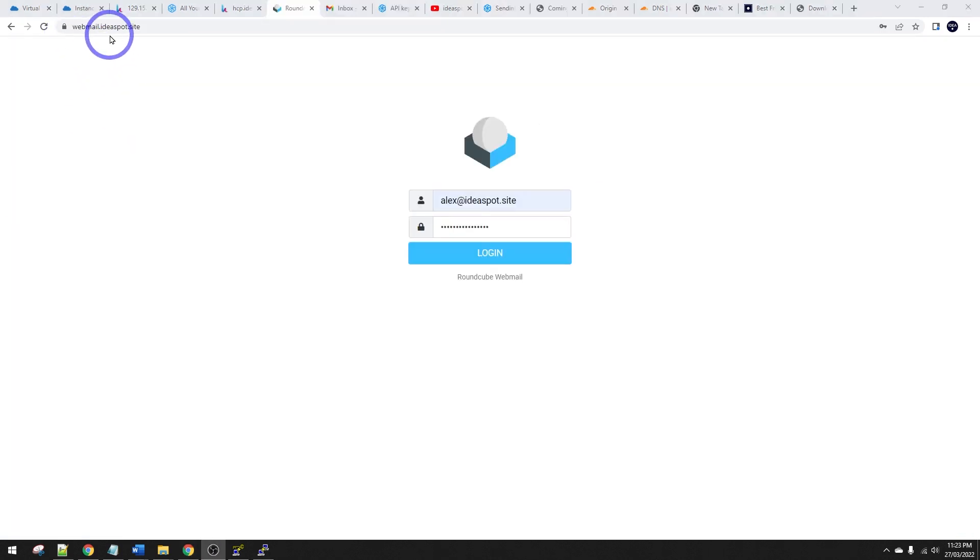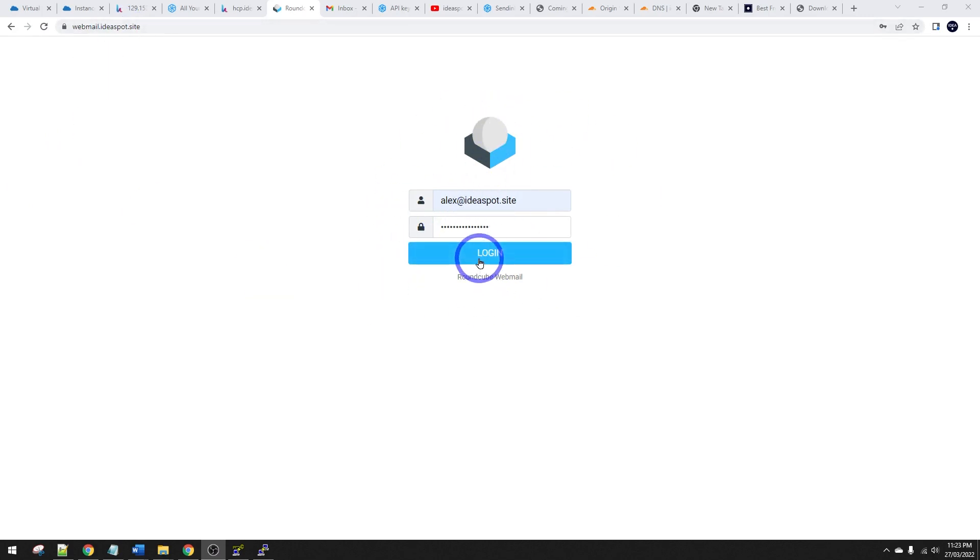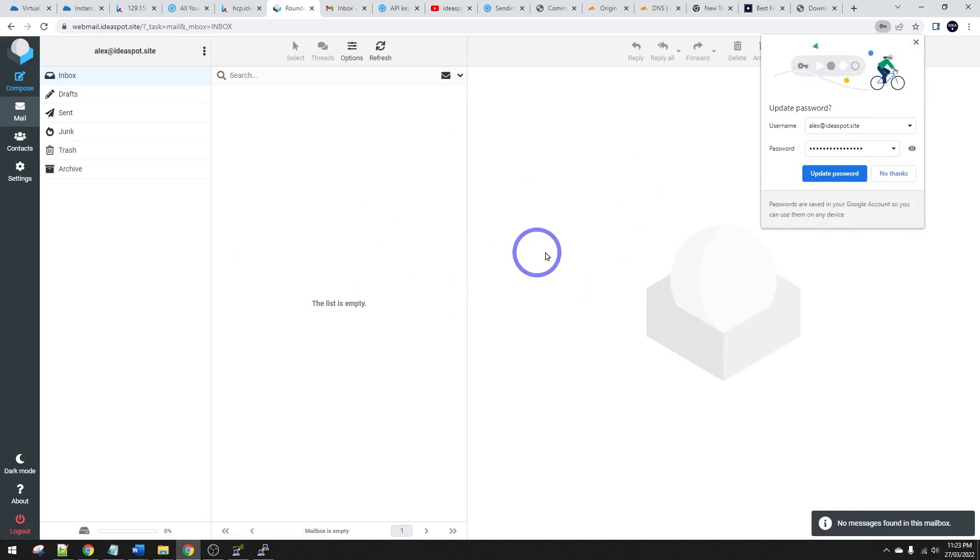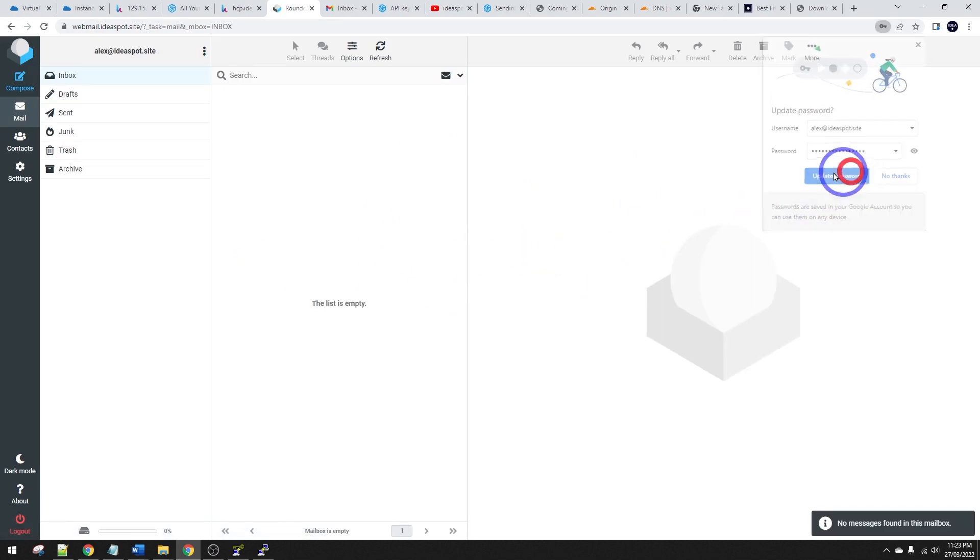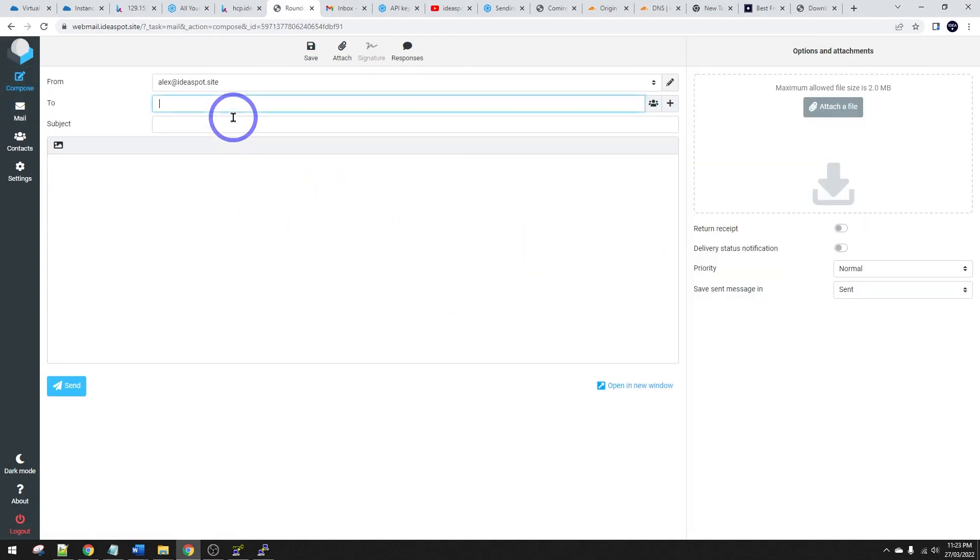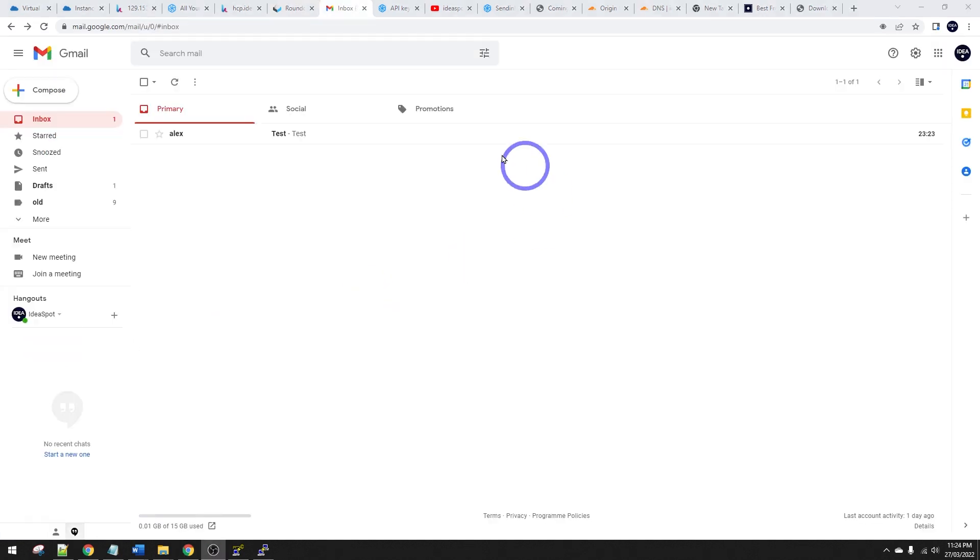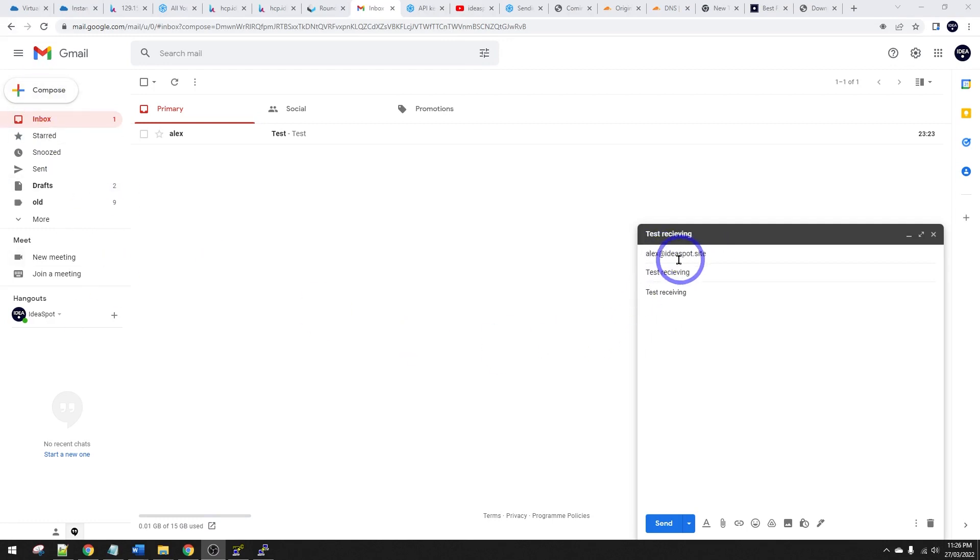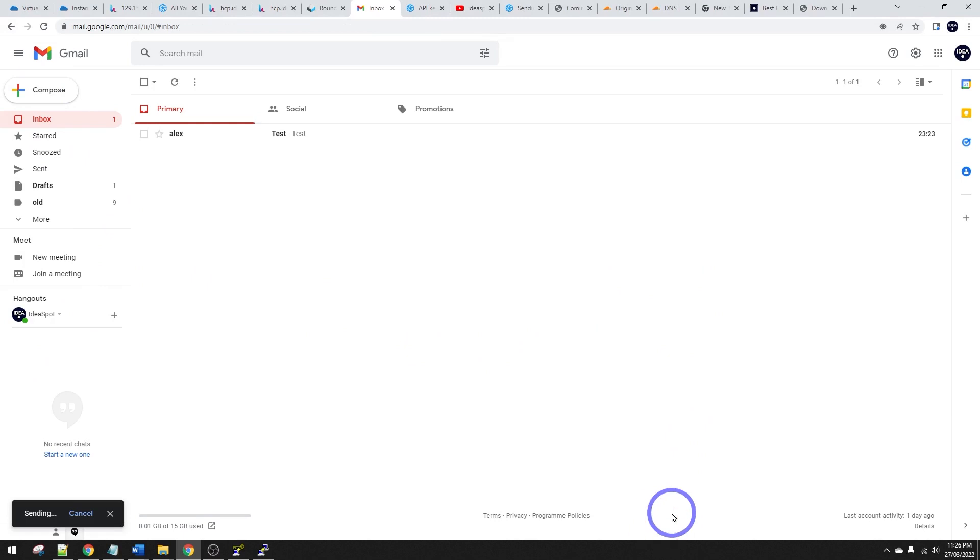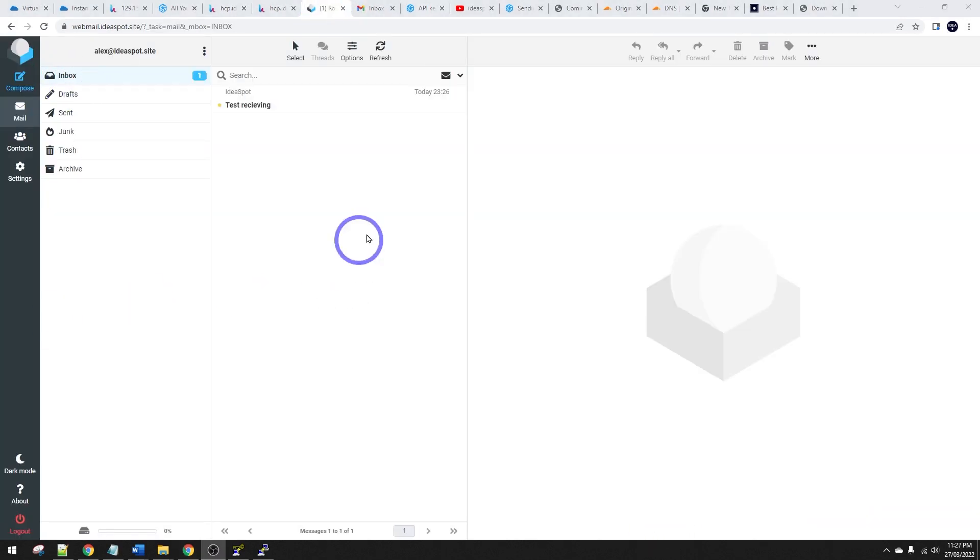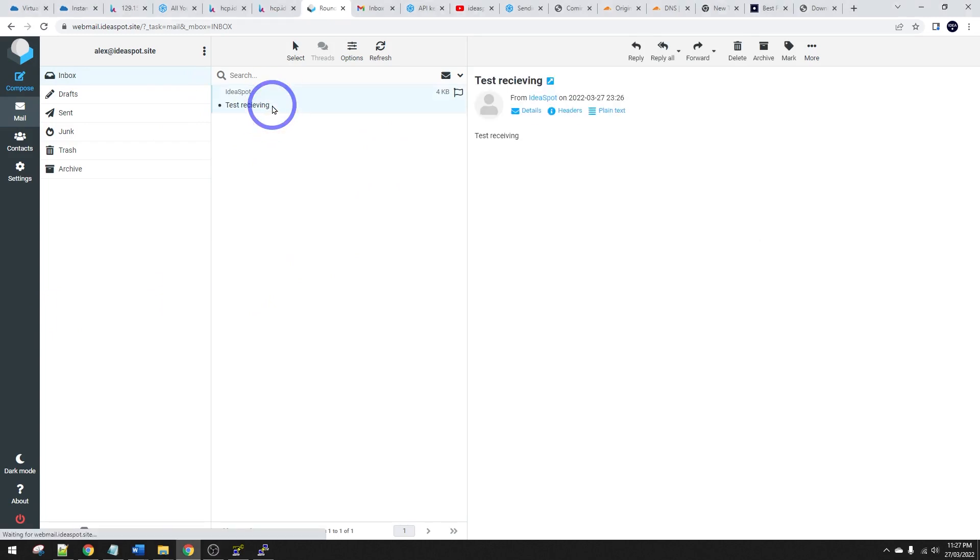We can head over to webmail ideas spot site now, and we've got a login for our webmail. We can log in. There we go. And we can go ahead and try composing a message. I want to send a quick message through to Gmail. So that's arrived in my Gmail just fine here. And we'll try sending one over to our webmail as well. So alexideaspot.site. Let's try and send one across and let's go ahead and check in our inbox here. All right. That took about 10 seconds, but we did receive that message just fine from Gmail as well. So this is all working just fine, but yeah,